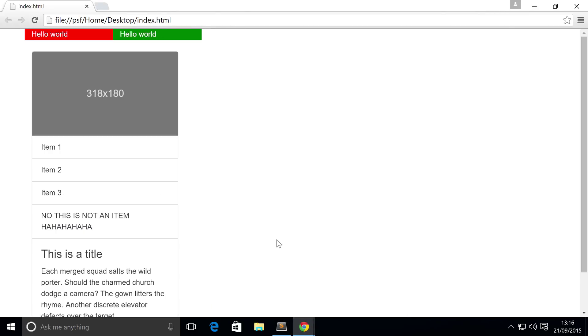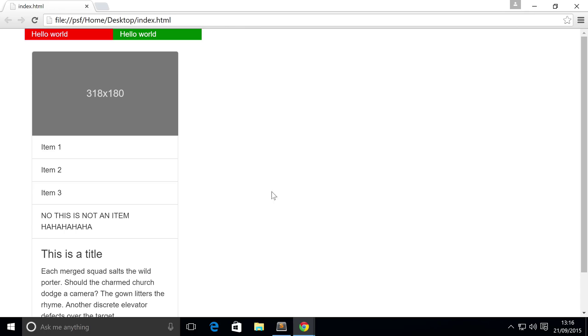So save that, let's go to our web browser, refresh, and there you go. We have our list group that's integrated nicely into our card.